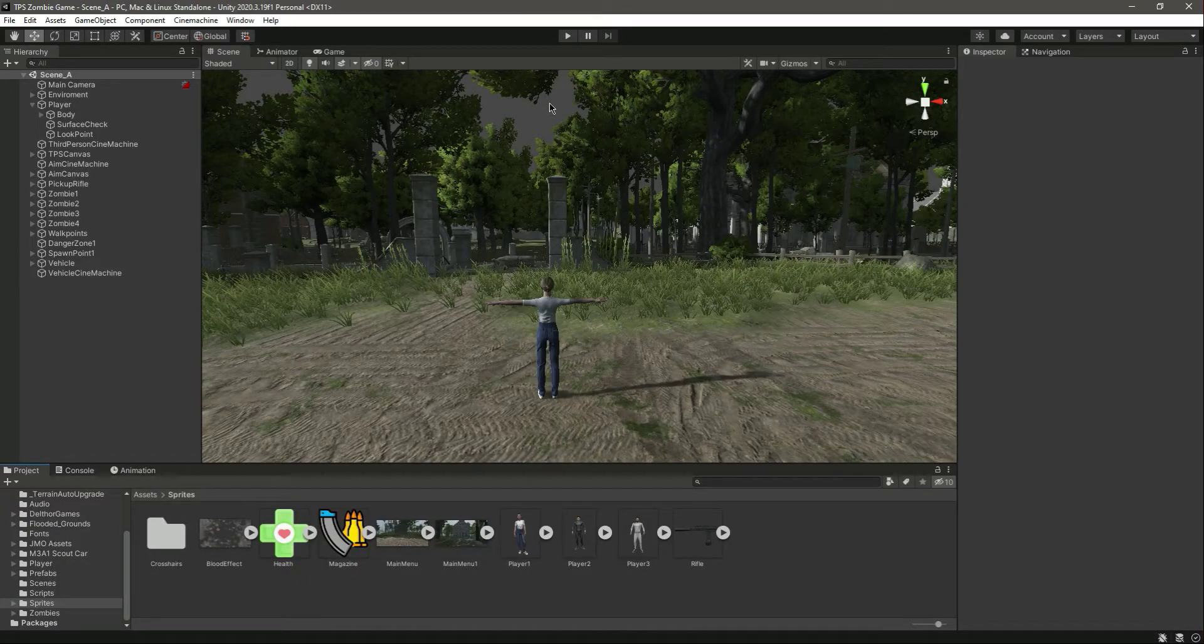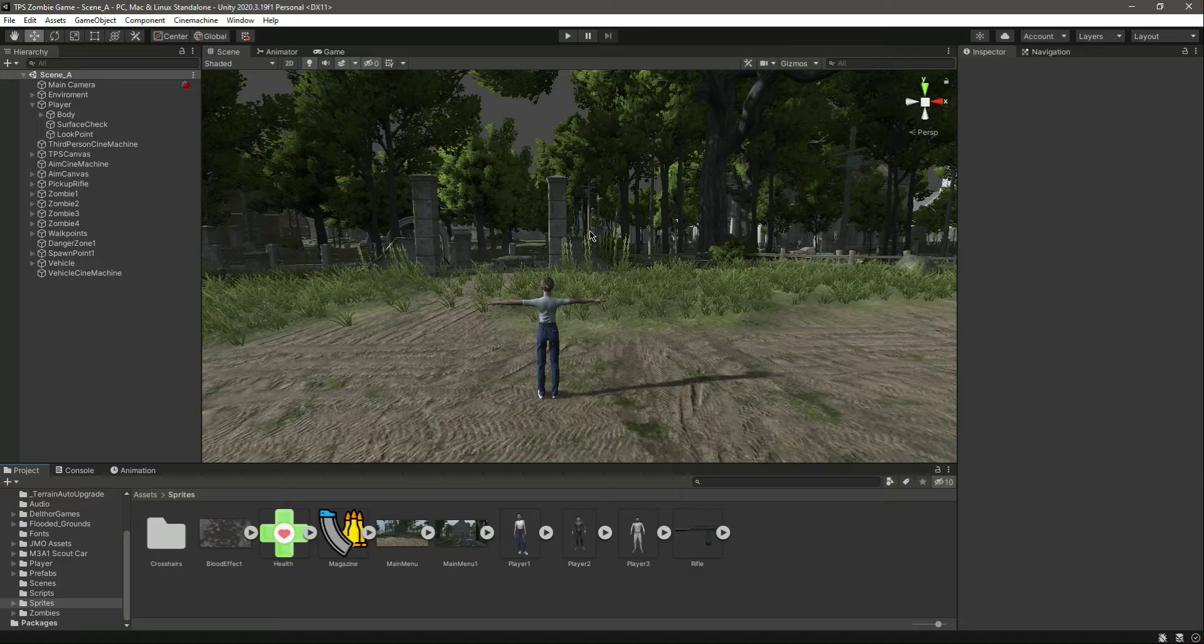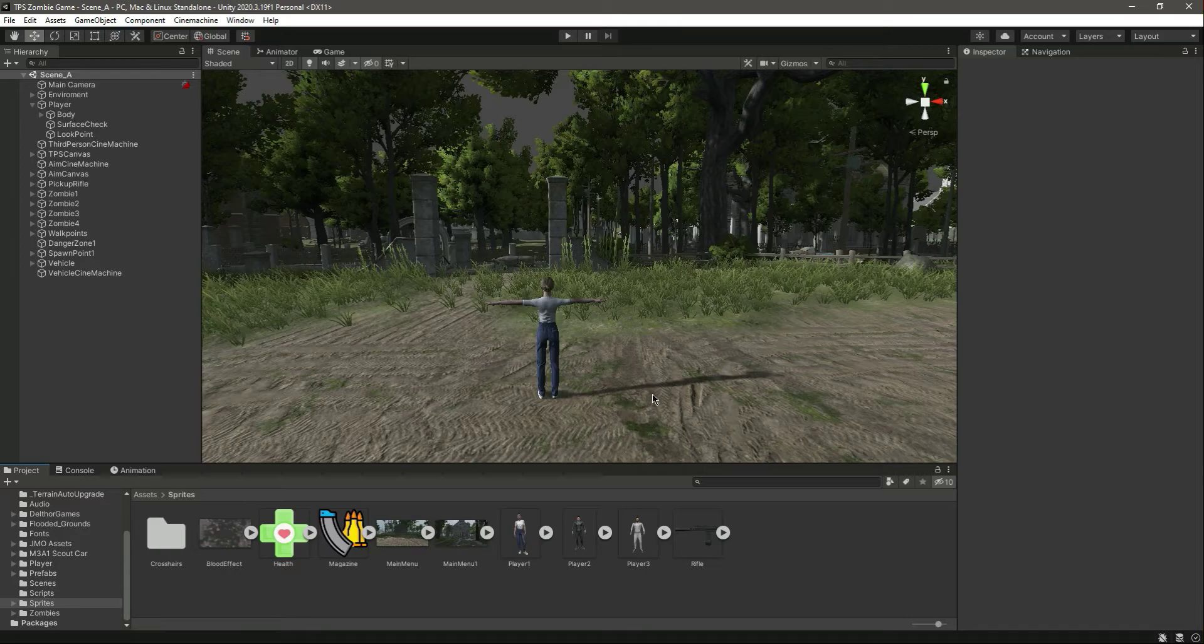Hello guys and welcome back. From this video onwards we will start creating the player UI. We will add the player health bar, the player ammo information...